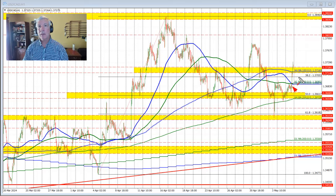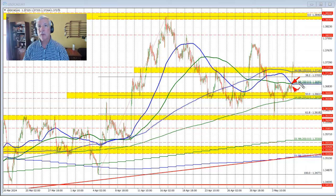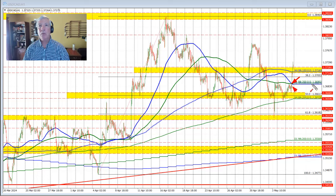But when the price started to move back above these two moving averages — the green line represents the 200-hour moving average and the blue line represents the 100-hour moving average — we started to see increased buying momentum.